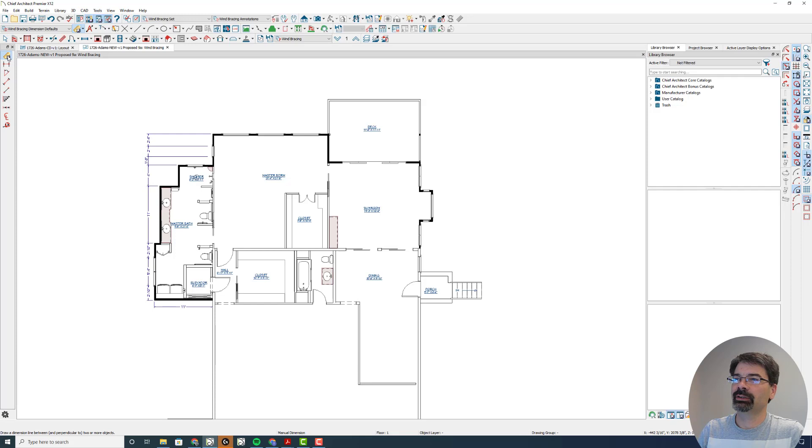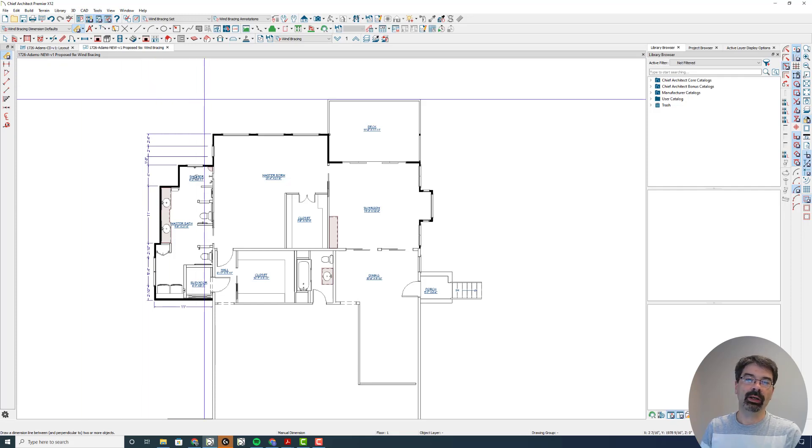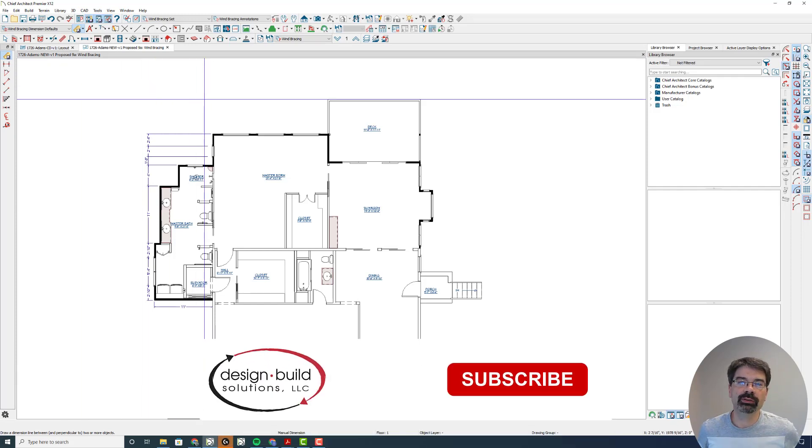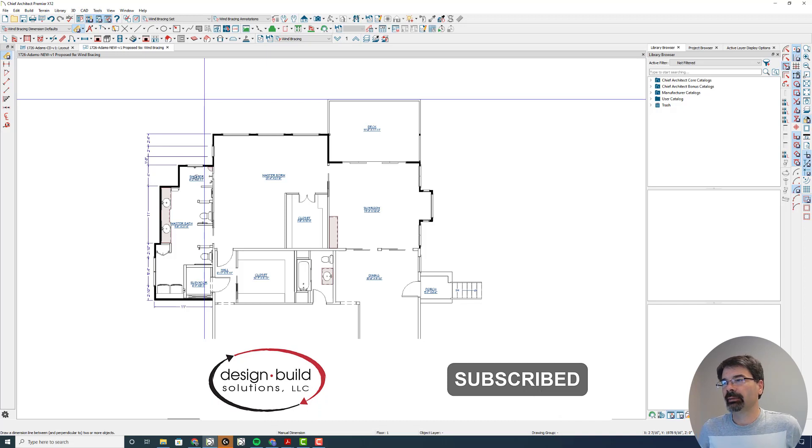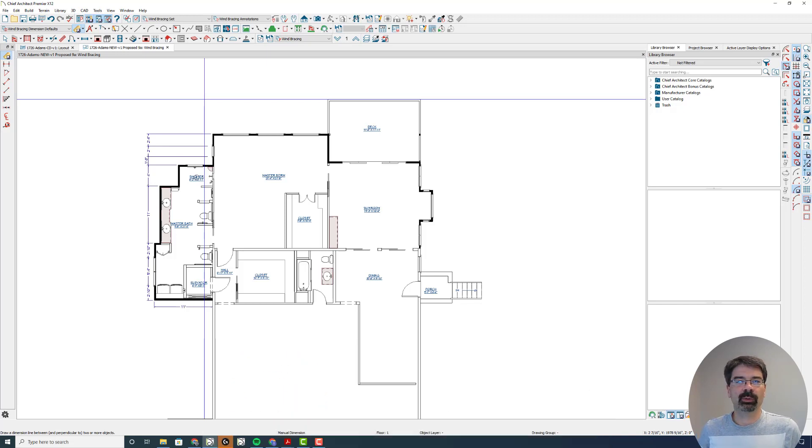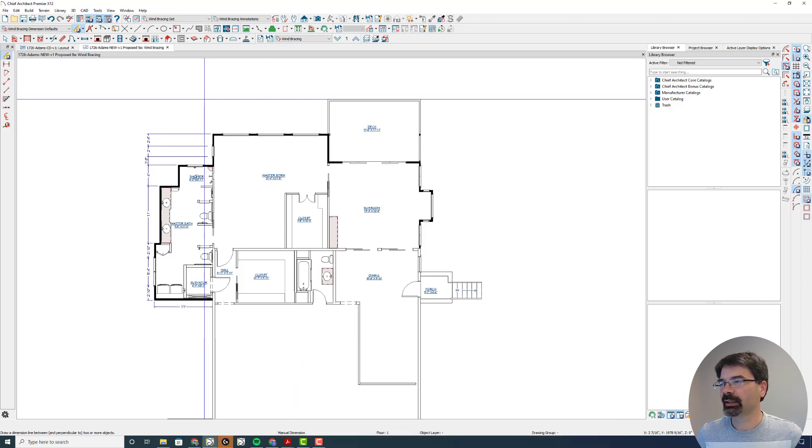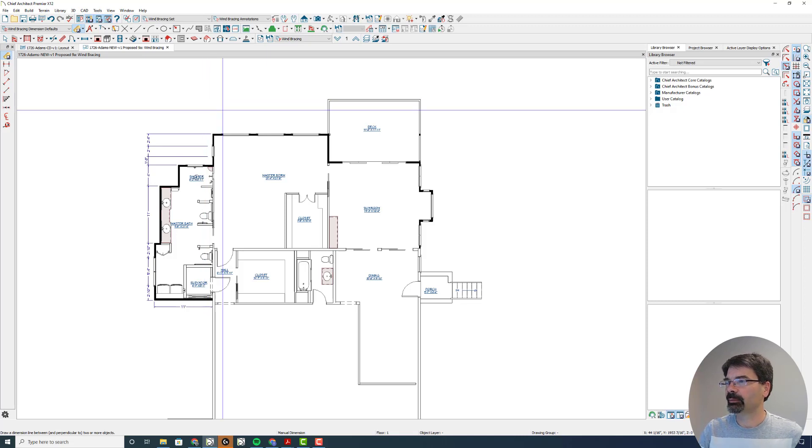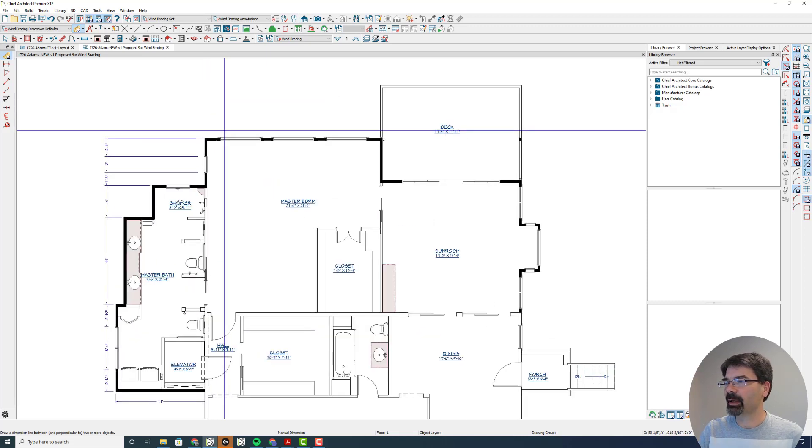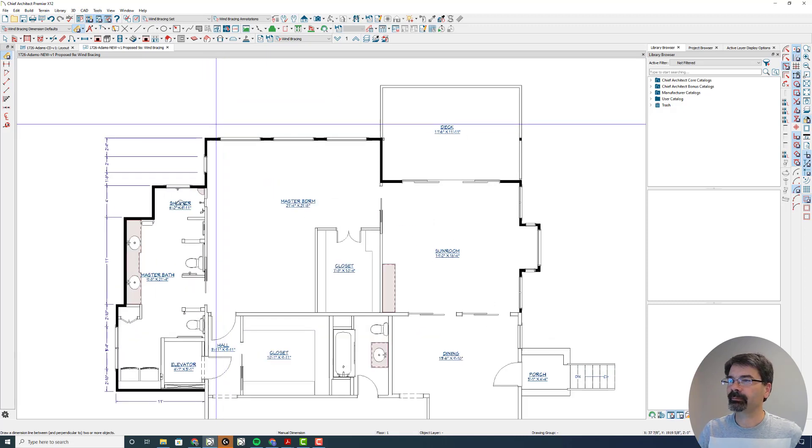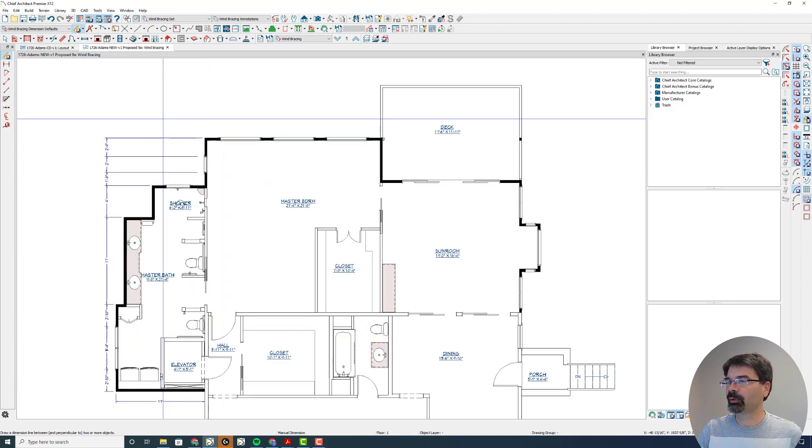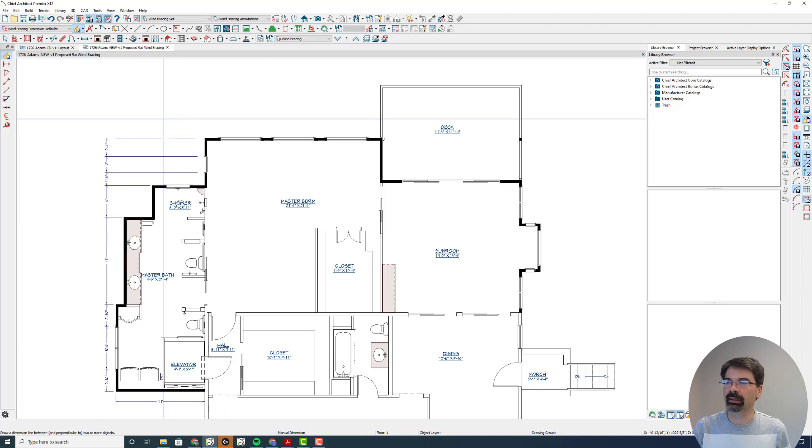So I'm working in Chief Architect Premiere X12 on a Windows 10 PC. I'm using X12 right now because that's what my client is needing, so we're trying to keep them happy. I am creating this wind bracing plan.